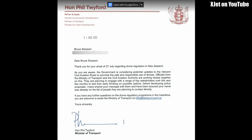Officials from the Ministry of Transport and the Civil Aviation Authority are working closely together on this. They are planning to engage with a range of key stakeholders over the next few months to test their early thinking on possible options before developing policy proposals. I've shared your message with them and have been assured that your name was already on the list of people they are planning to contact directly. If you have any further questions on the drone regulatory program in the meantime you're welcome to email the Ministry of Transport.